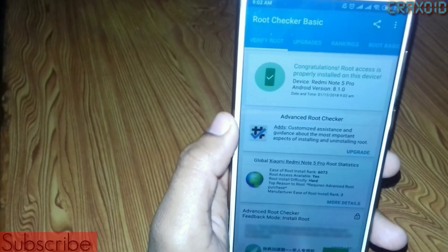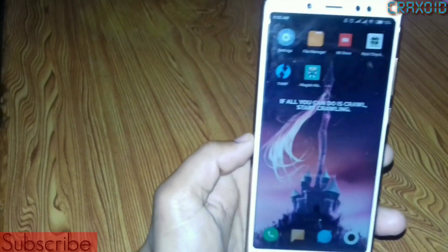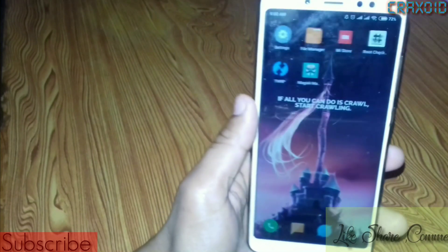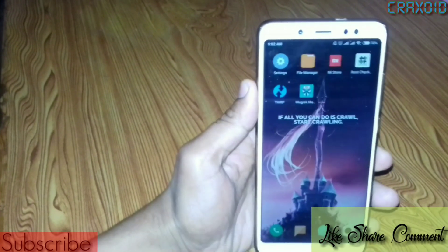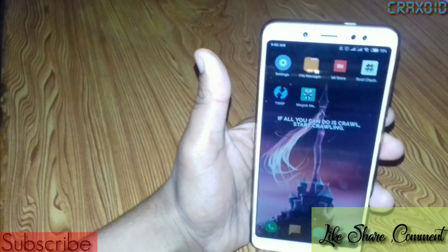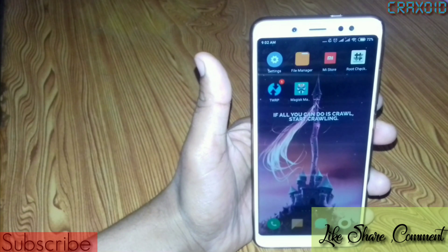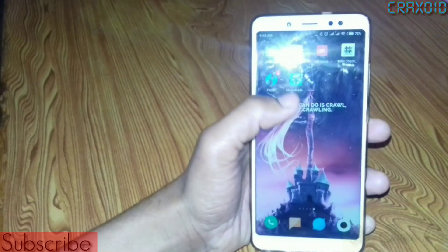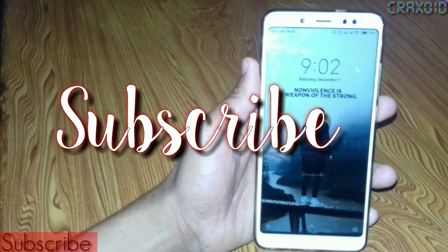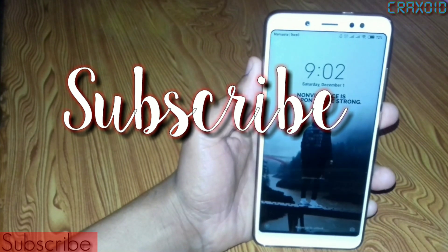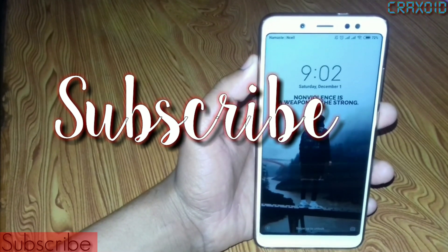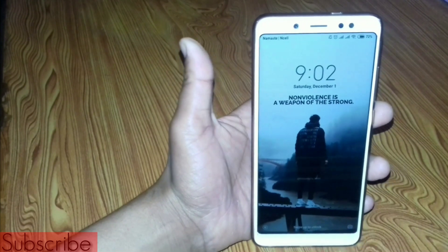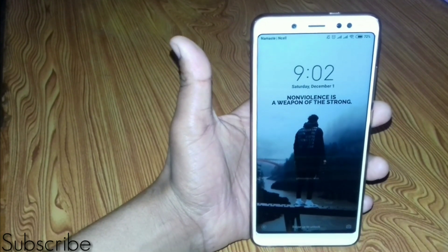Here you can see: congratulations, root access is properly installed on this device. Our phone is completely rooted. Hope you liked this video — if so, please like, share, and comment. If you have any problems, drop a comment and I'll reply. Don't forget to subscribe and hit the notification bell. Thanks for watching, see you in the next video!